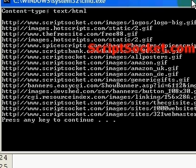So that's how to use HTML::LinkExtor to extract links and images from a web page.